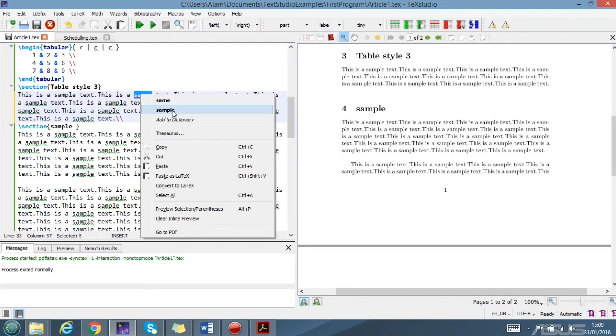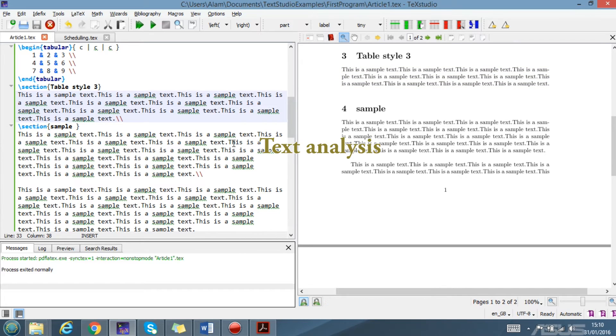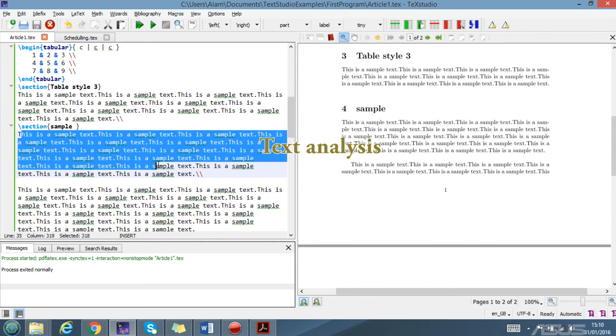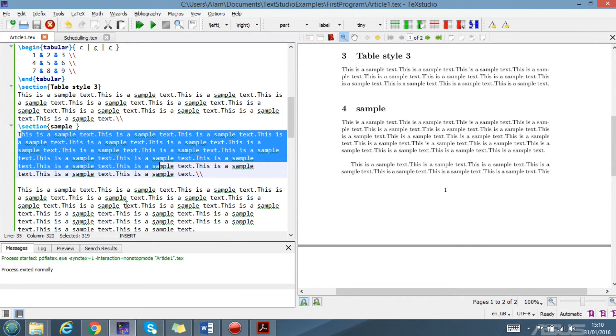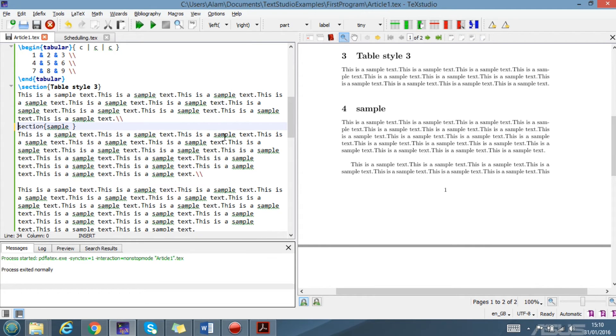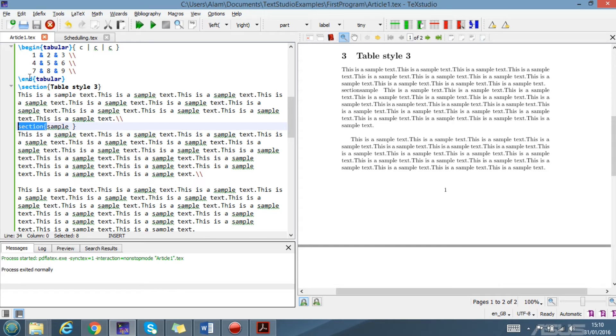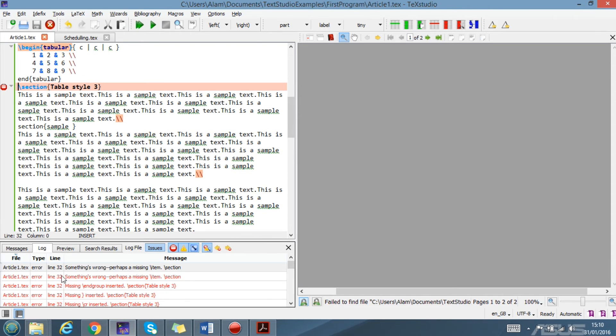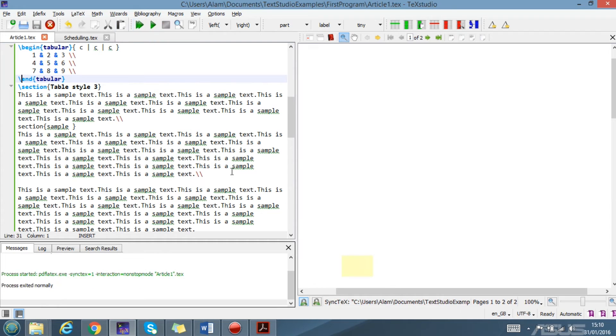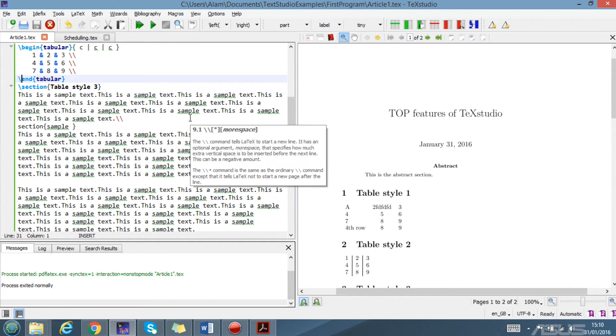The next one is the analysis, text analysis, and line numbers. For example, if you click here, it will show you the line number, the column, selected number of words. This is also a very good feature because if there is an error in the program, it will show the line also, like line number 32. Then you just correct it. This is also another good feature.